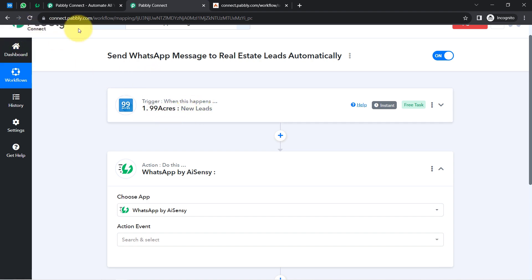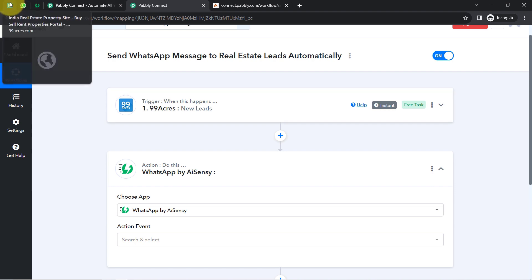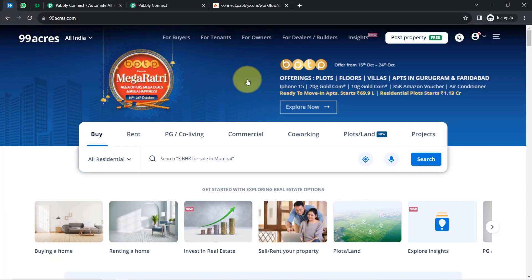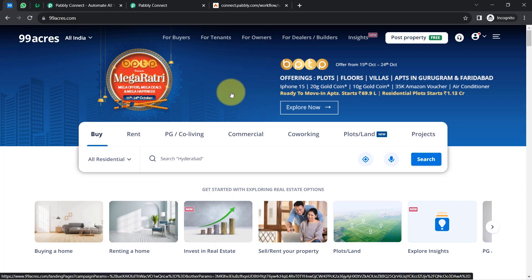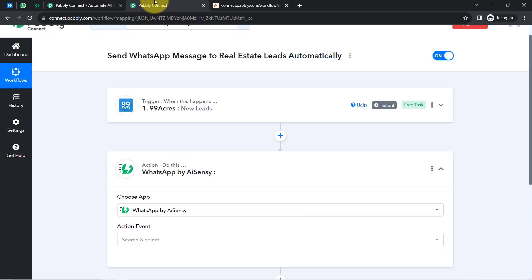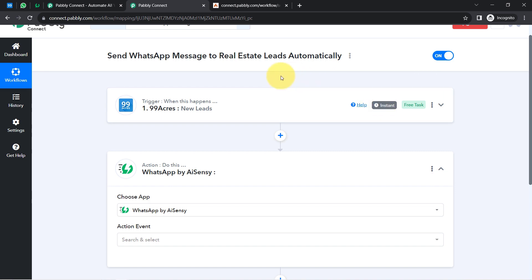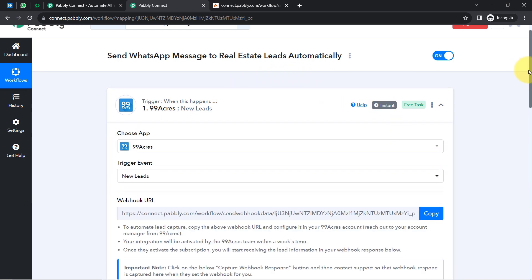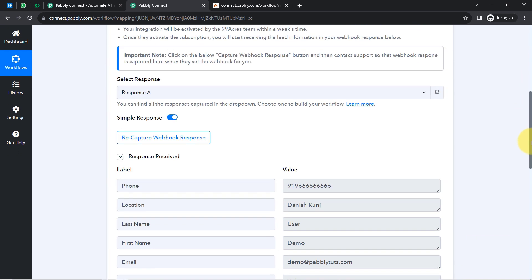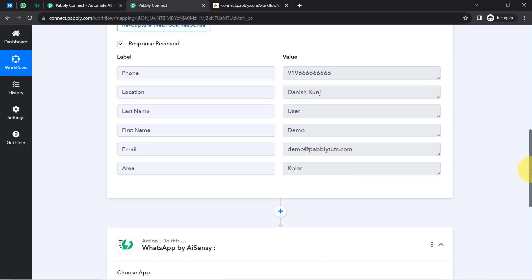From now onwards, every time a new real estate lead arrives, the details will be captured instantly via Pably Connect, because this trigger will capture new incoming data in real time and the workflow execution will start immediately. Now I am going to send an automatic WhatsApp message to the lead on their phone number.